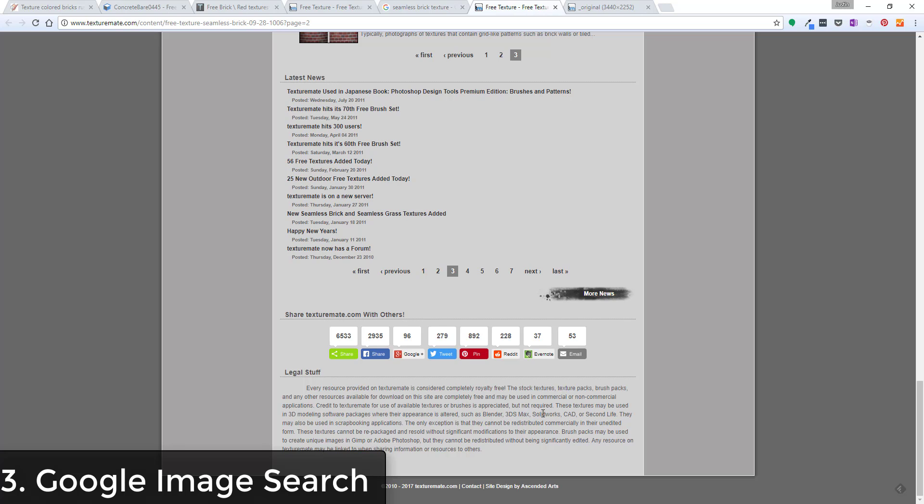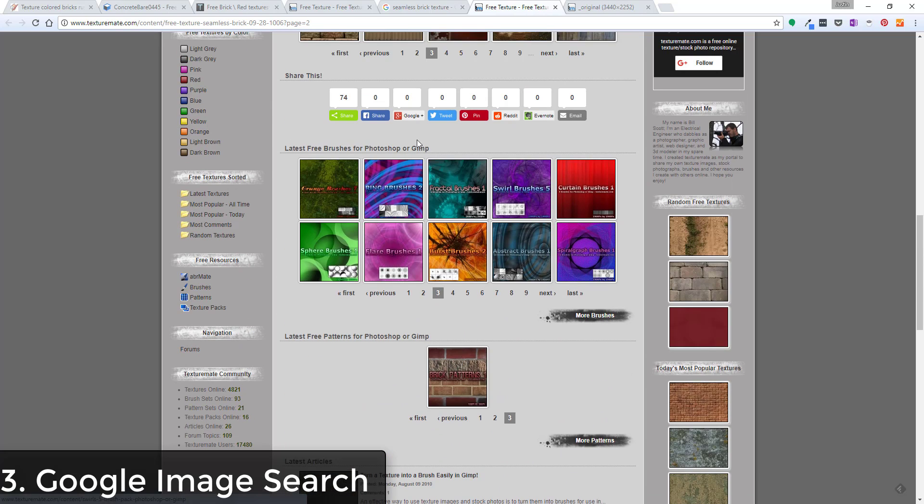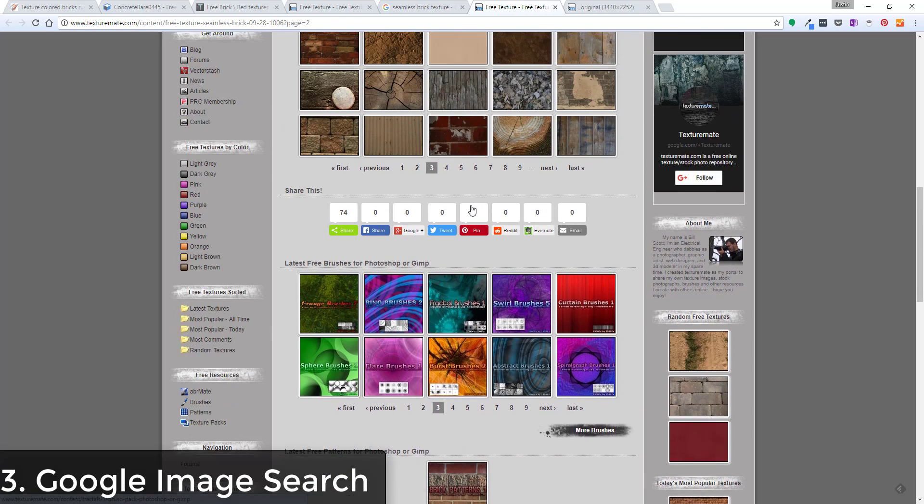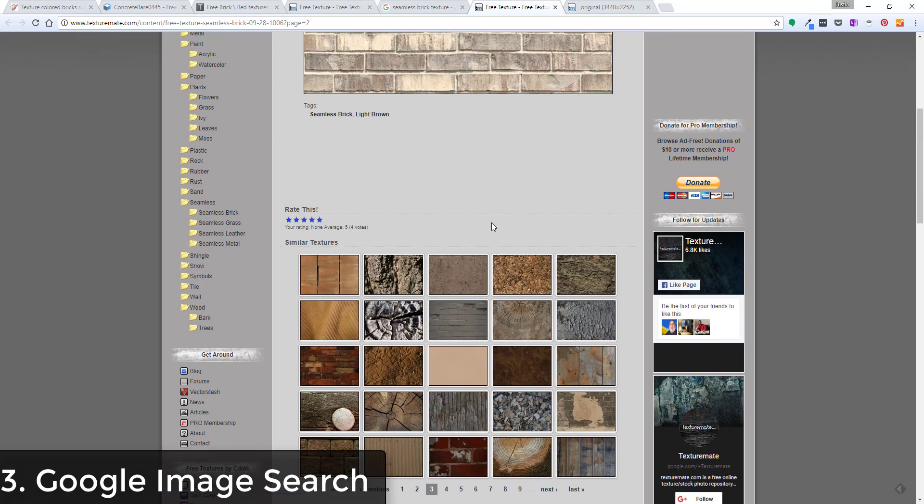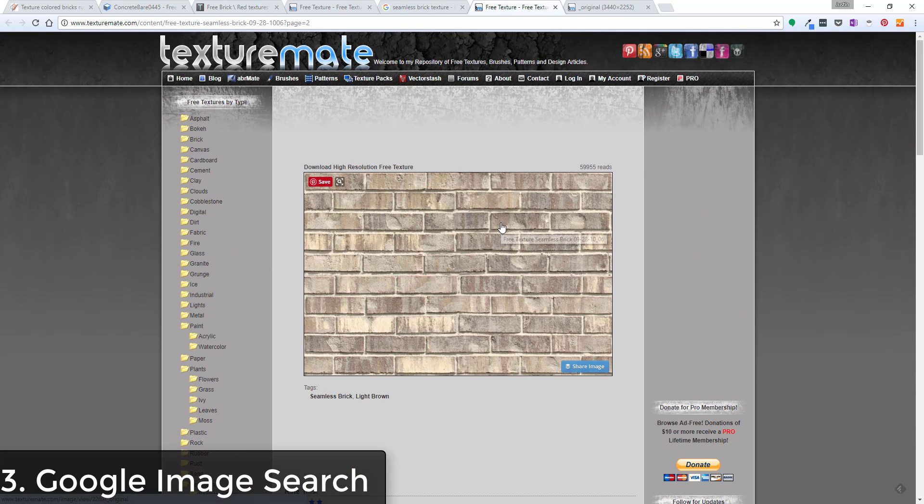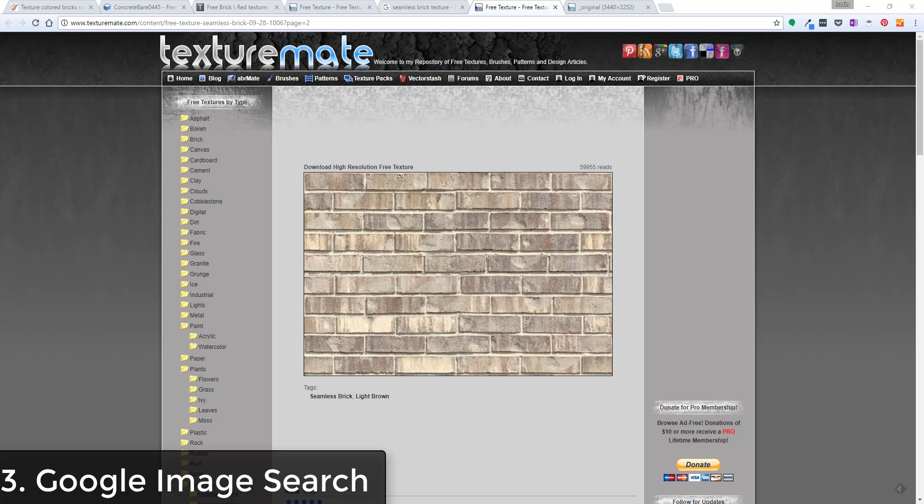So you know in this case it says everything's considered royalty free, which means you can go in here and you can use those. It says that they appreciate, the Texture Mate website appreciates it if you give them credit, but it's not required. So you can come in here and you can use the stuff on this website. So then you can download that and put it into your model. What you need to be careful of is just that it's something that's actually legally acceptable for you to use, just so you kind of stay out of trouble on that end.